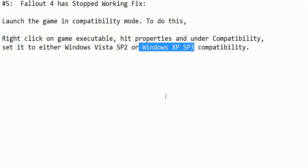Right now I cannot show you the executable file for Fallout 4 as the PC I am using for recording this video does not have Fallout 4 installed, but I can show you how to change the compatibility mode for any application.